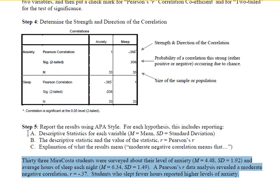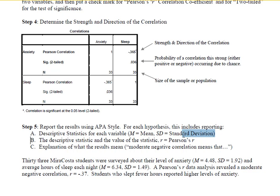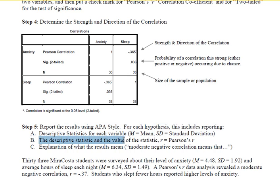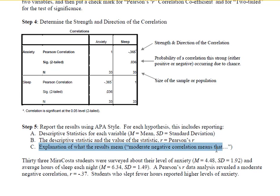When we write up a report, we want to provide our descriptive statistics for each of our variables — that is, the mean and standard deviation. We want to provide our descriptive statistic and the value of that statistic, that is, for Pearson's R. And we want to provide an explanation of what those results mean.